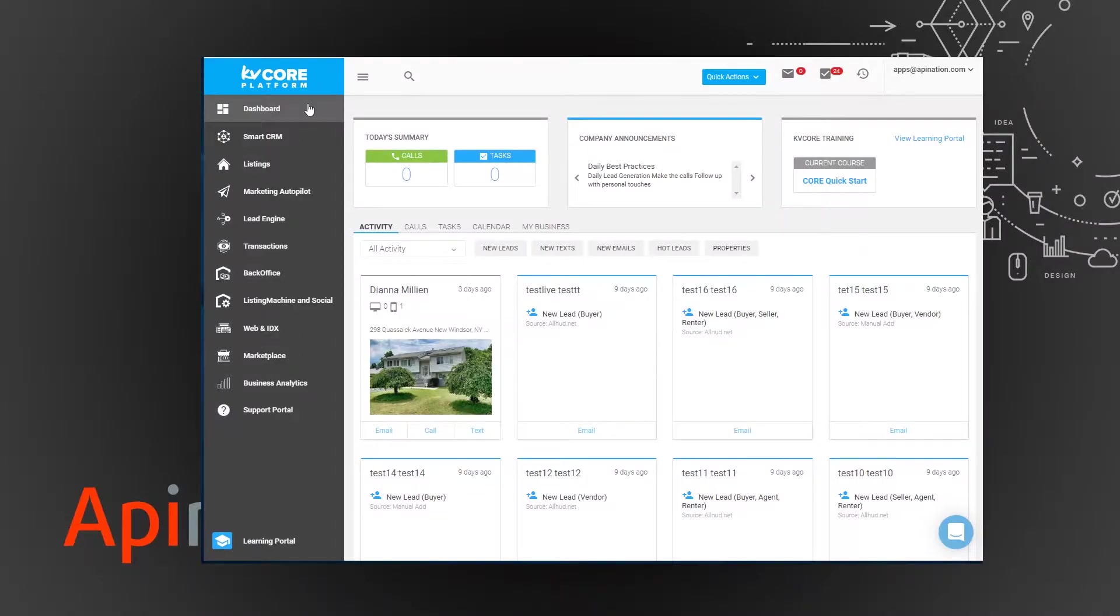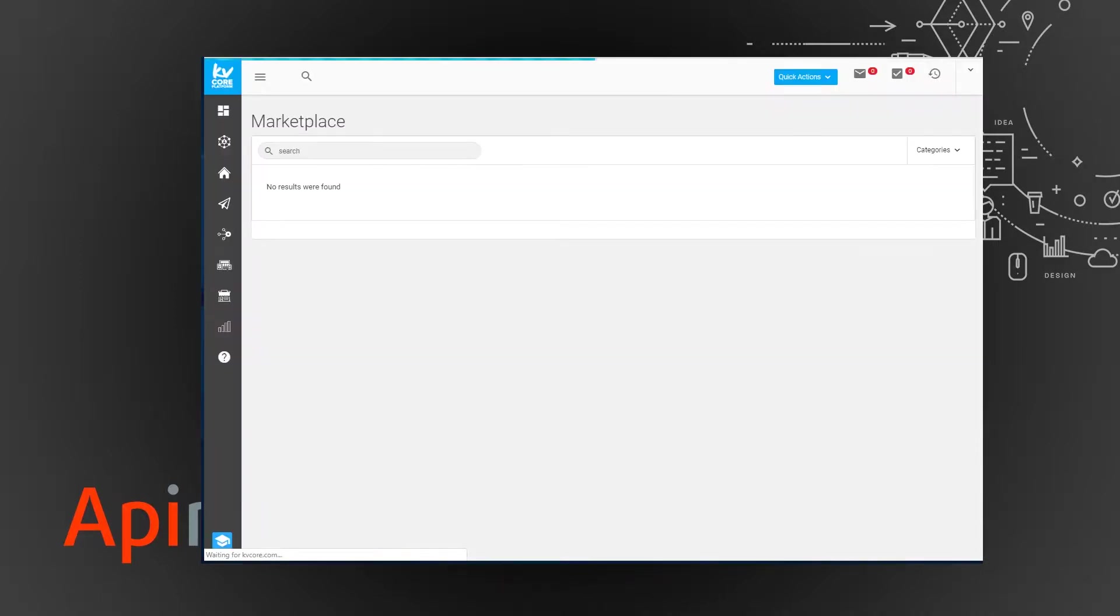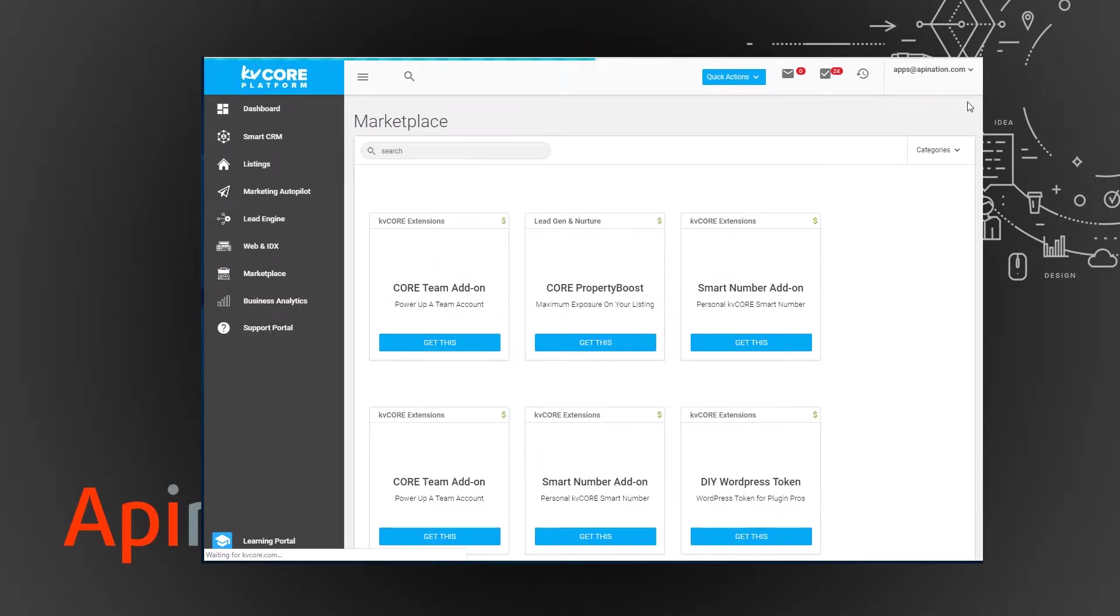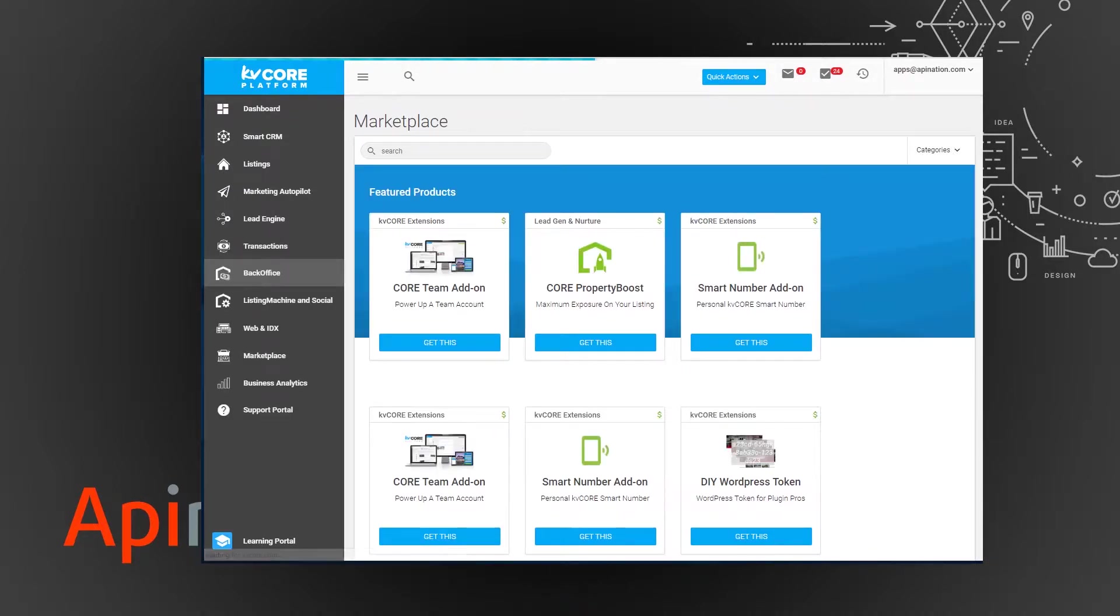So let's get started. I'm going to show you this is KV Core and you're just going to go down here to the marketplace to find that integration and set it up. In this marketplace there's a special tile for API Nation with all of our integrations we've built for KV Core so far.